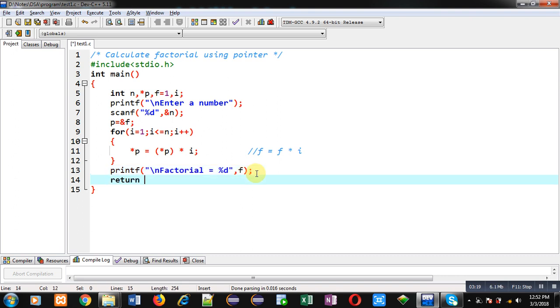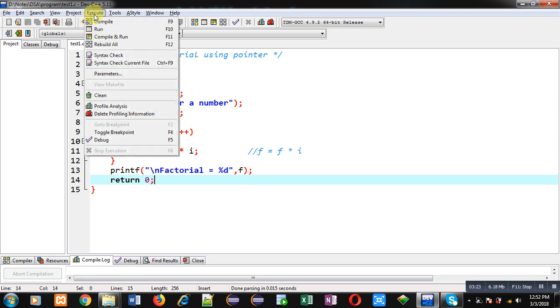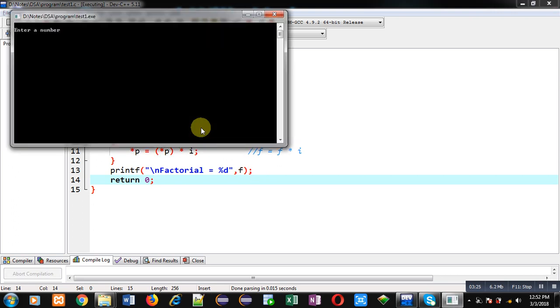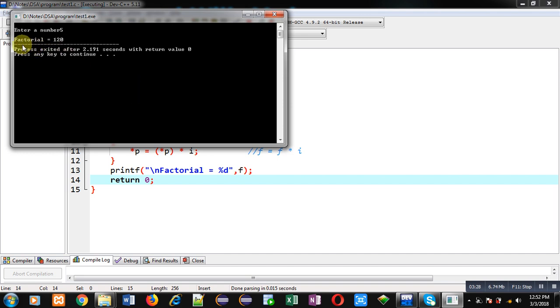Now I am going to execute this code. I am entering 5 as a number. You can see the result factorial equals to 120.